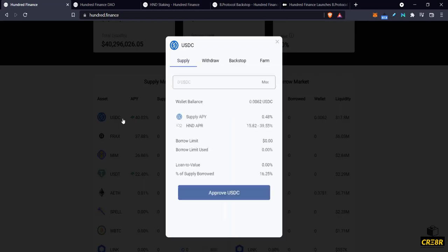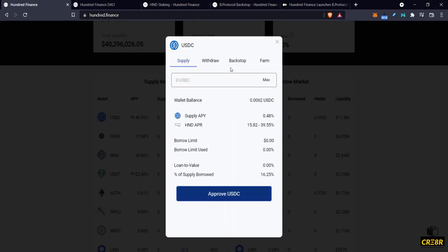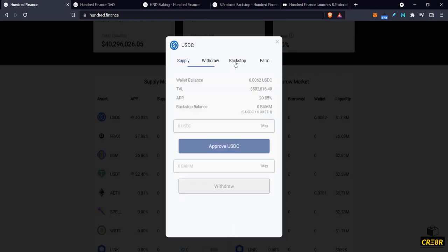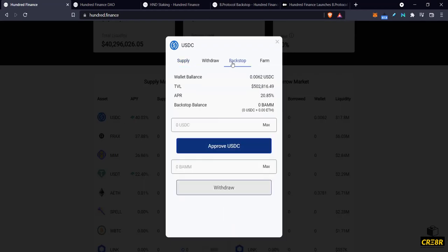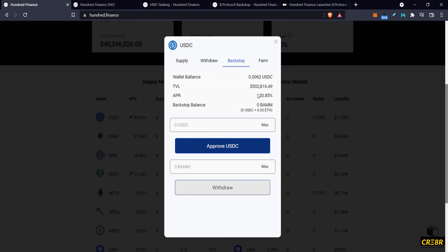So what does that mean for a user? That means the user has the option here of backstop. He has the option to take his USDC and supply it to this backstop liquidity pool.